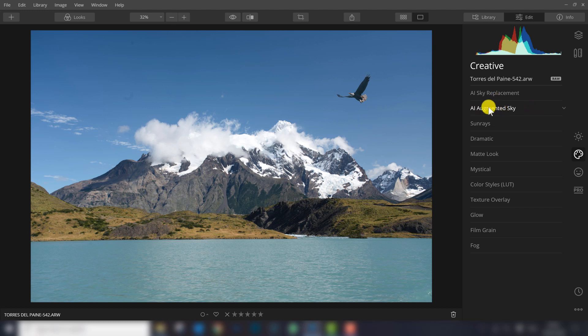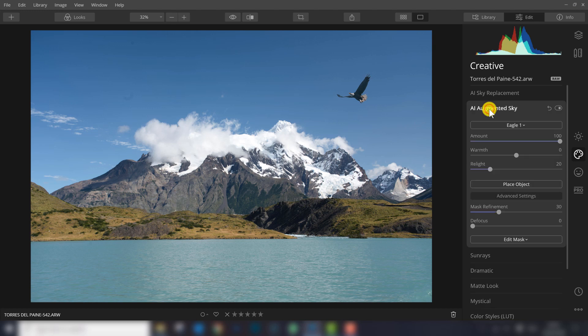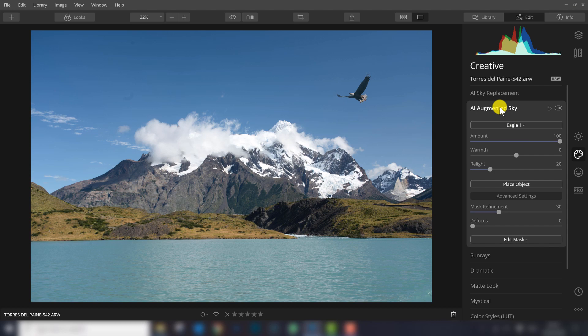I hope this video gave you a clear view of what the possibilities are with AI Augmented Sky. Let me know what you think about this video and about this filter. It will be really interesting to read all your comments. Thank you for watching this video. Don't forget to subscribe to the YouTube channel. In the upcoming weeks, we will upload more videos about Luminar and other filters. Keep an eye on our website and YouTube channel, and see you in the next one.